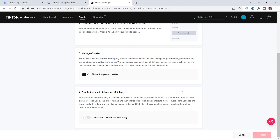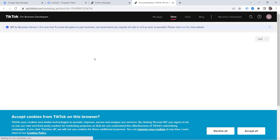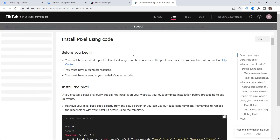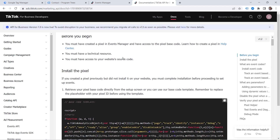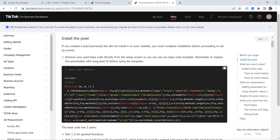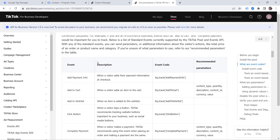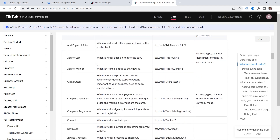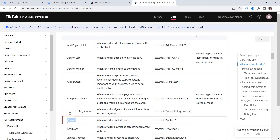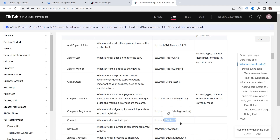Let's go back to our Event Manager and click Next. Here you can see View Instructions — let's click that and you'll be redirected to the documentation, which can be really helpful to learn more about the setup. Here you can see Install the Pixel, which we've already done. If you scroll down, you can find the list of events you can implement. In my case, I want to track when a visitor contacts me, so I need the Contact event. But I don't want to deal with code — so what can I do? We'll have a workaround.